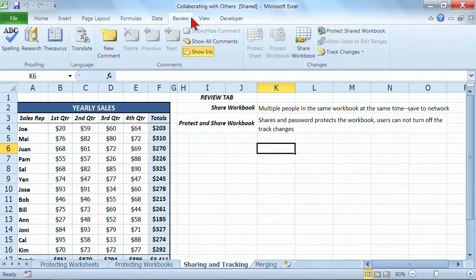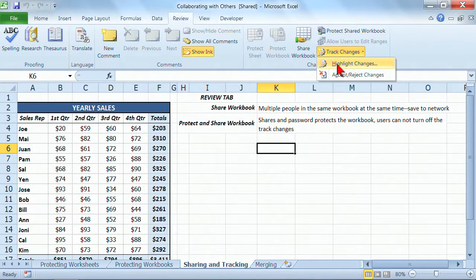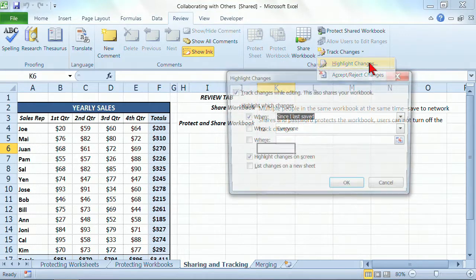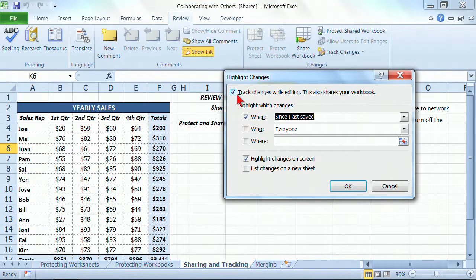On the Review tab, I want to go in and check out the track changes. I want to make sure that the highlighting changes has been turned on. So I'm going to click on Highlighting Changes. And yes, check the box.